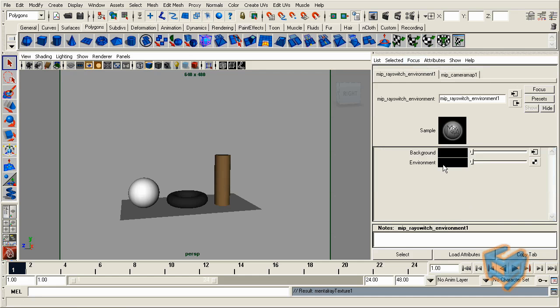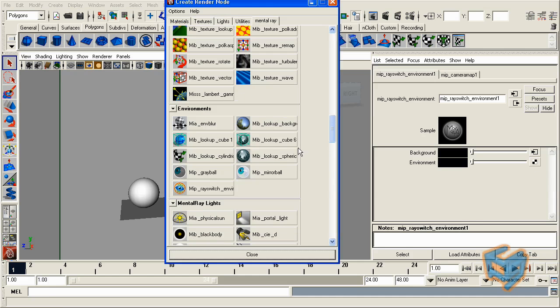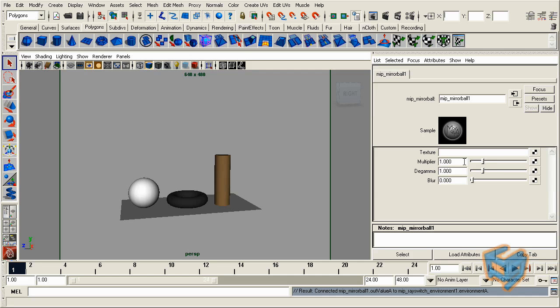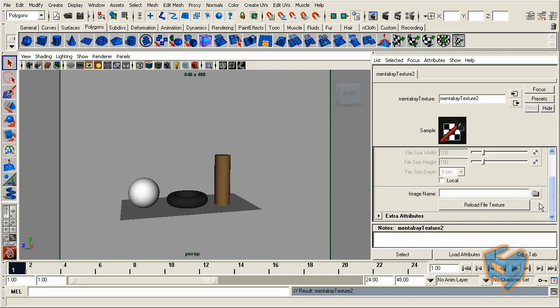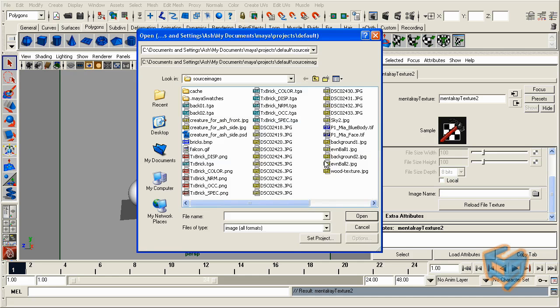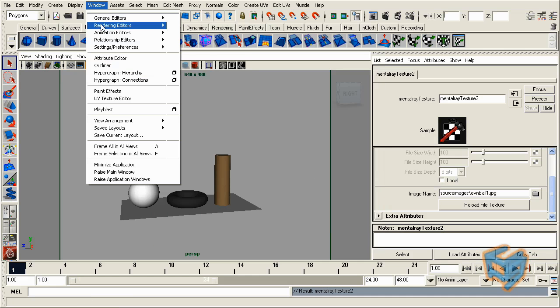Now I'm going to go back to my ray switch environment, and I need to add the environment which is the mirror ball. So it's another node called an MIP mirror ball. Pretty much it's going to ask you which texture file that you want to add, and for this we're just going to locate the mirror ball that we just took picture of. Let's render this and see what it will look like.